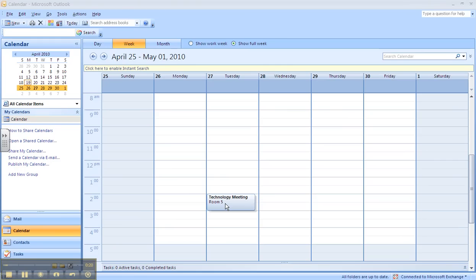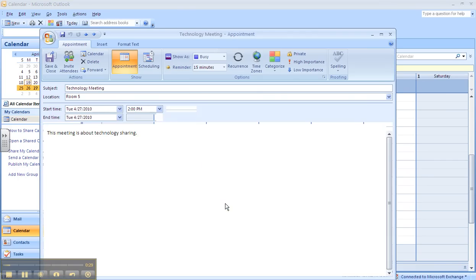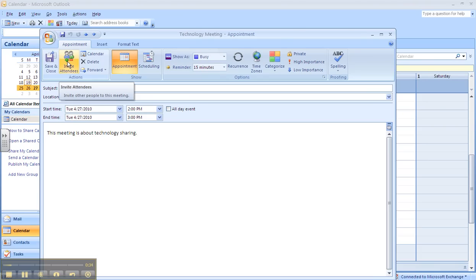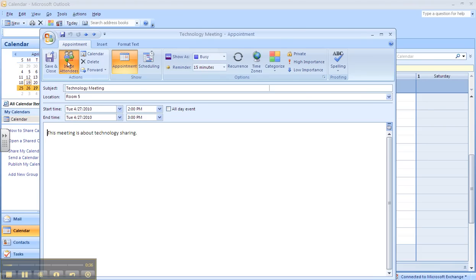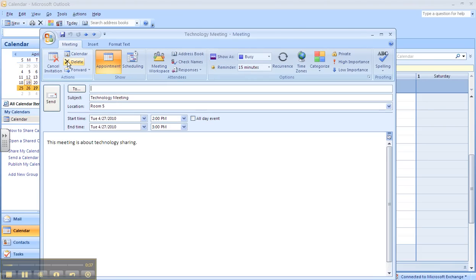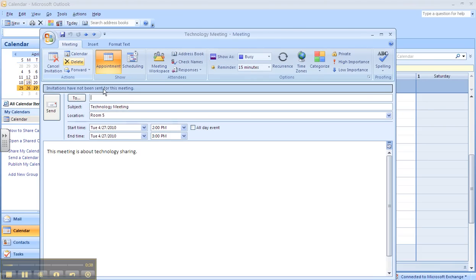To do this, all you need to do is either create your meeting or, in this case, I'm just going to double click into a meeting we already have scheduled. Now we can invite people to our meeting, and I'm going to click on invite attendees right here. In this place is where we're going to put the emails of the people that we are going to invite.